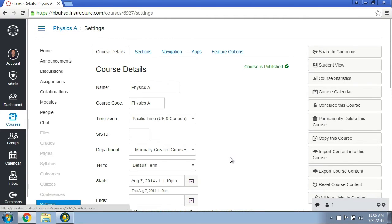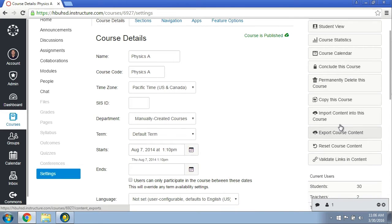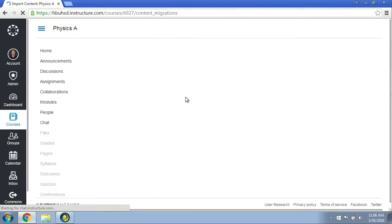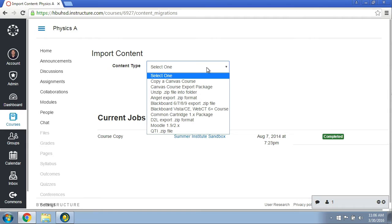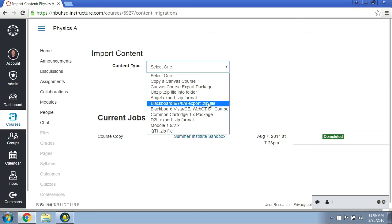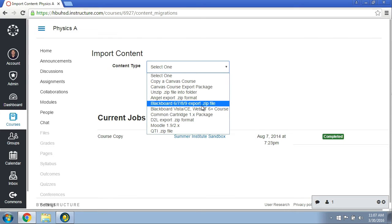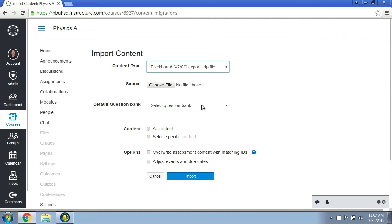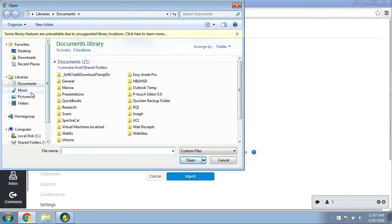I'm in my settings. I'm going to go to Import Content Into This Course. I'm going to select a content type. Now I am going to select the Blackboard 6/7/8/9 export zip file instead of the QTI file that I normally would select.